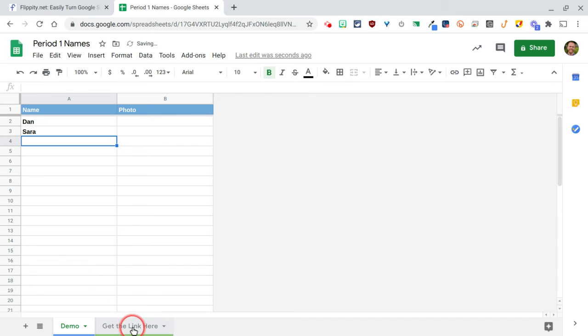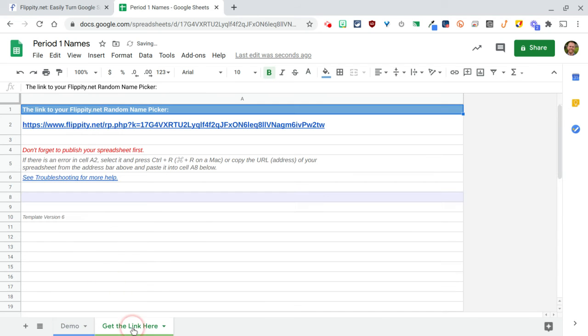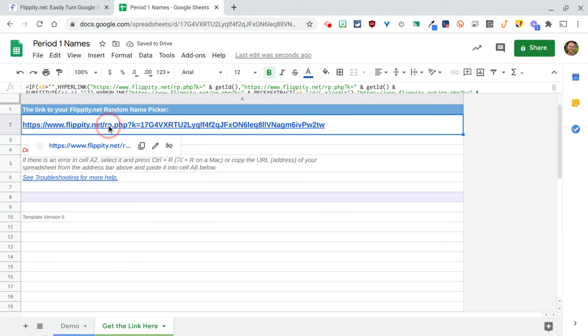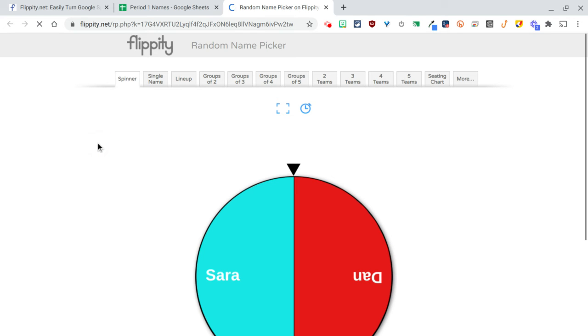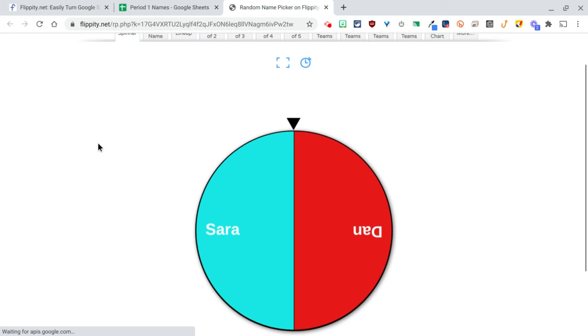I'm going to go over here to get the link. This is the link that I'm going to either bookmark or if it's like flashcards, I might send this link to my kids.